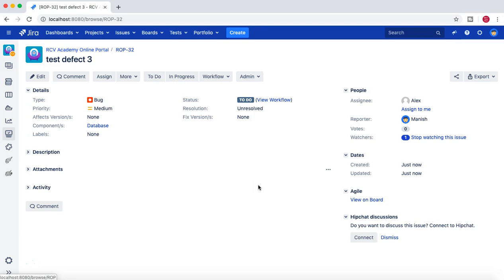That's pretty much all about how you can change the default assignee for a project, and how you can add a component and set a component lead as the default assignee for issues. This is a good practice to organize issues and ensure that if anyone creates issues in a project, they get assigned to someone by default — in case that person doesn't choose an assignee. Thank you very much for watching — please do share and subscribe.